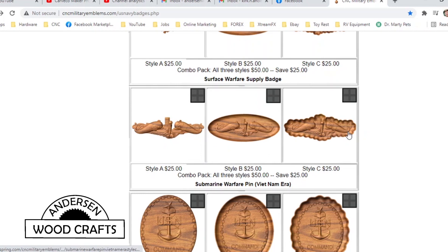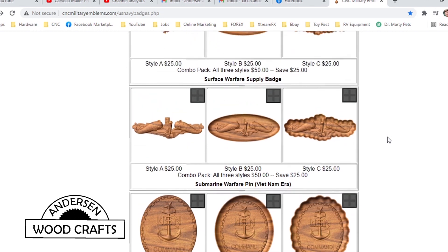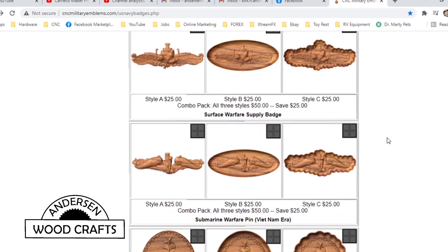Once you purchase it, it's just a matter of downloading the file, and then you can upload it into the program that you're going to create your G-code with, which the program that I'm using is Carbco Maker.